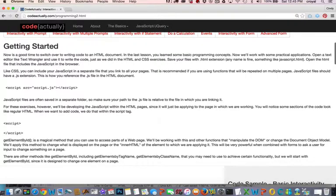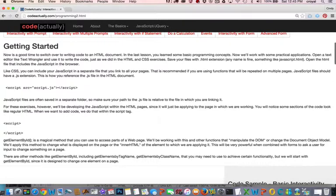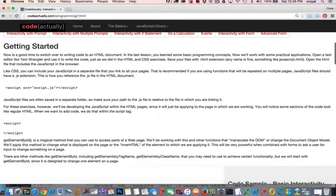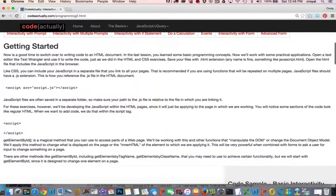For these exercises we're going to actually include the script within the HTML document so that it's easy for you to work within the HTML and the scripts and you'll be able to go back and forth and adjust them because these scripts are only applicable to the things that we're doing on the one page.